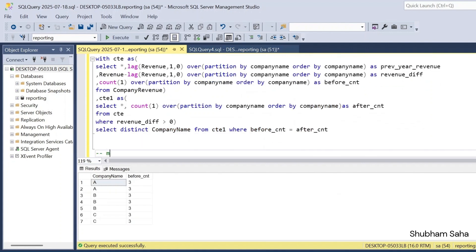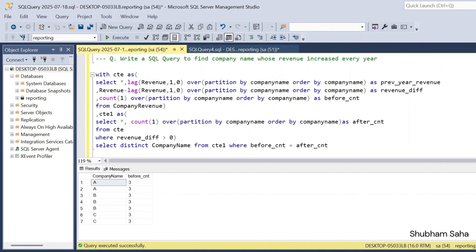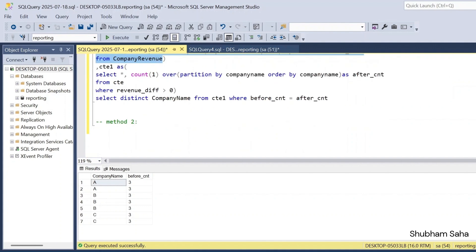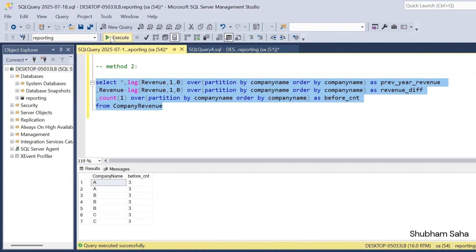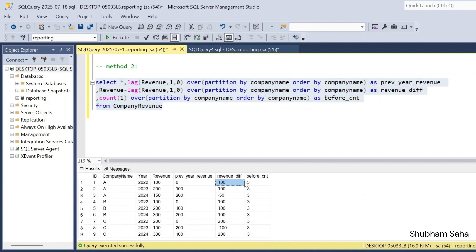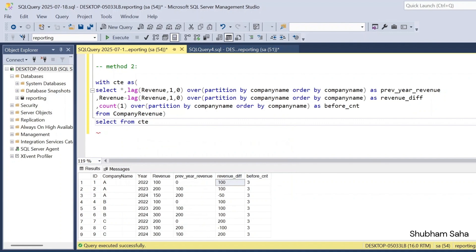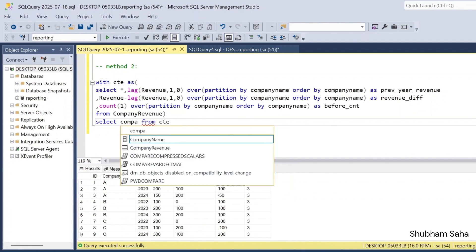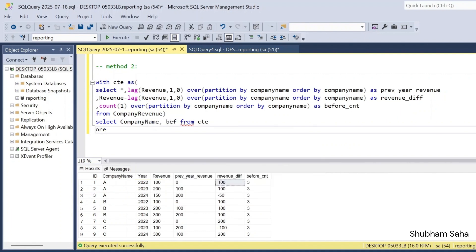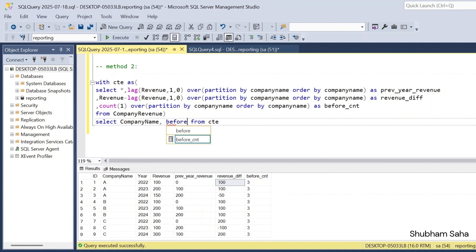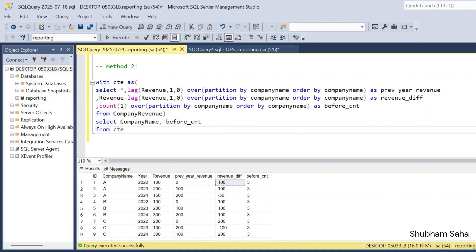Now let's go with Method 2. I copy the earlier query and paste it into a CTE. Running this gives all details including previous year revenue, revenue difference, and before_count. From the CTE I select only company_name and before_count, and add a WHERE condition: revenue_difference greater than zero. This excludes negative records. If I run, Company A has two records, Company B has three, and Company C has two.